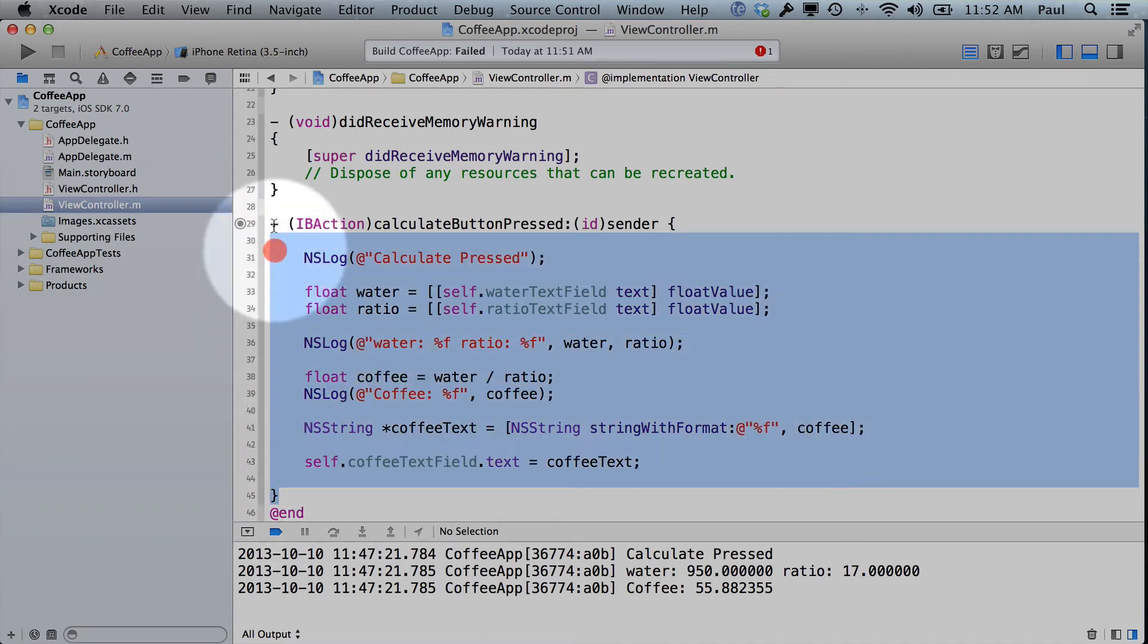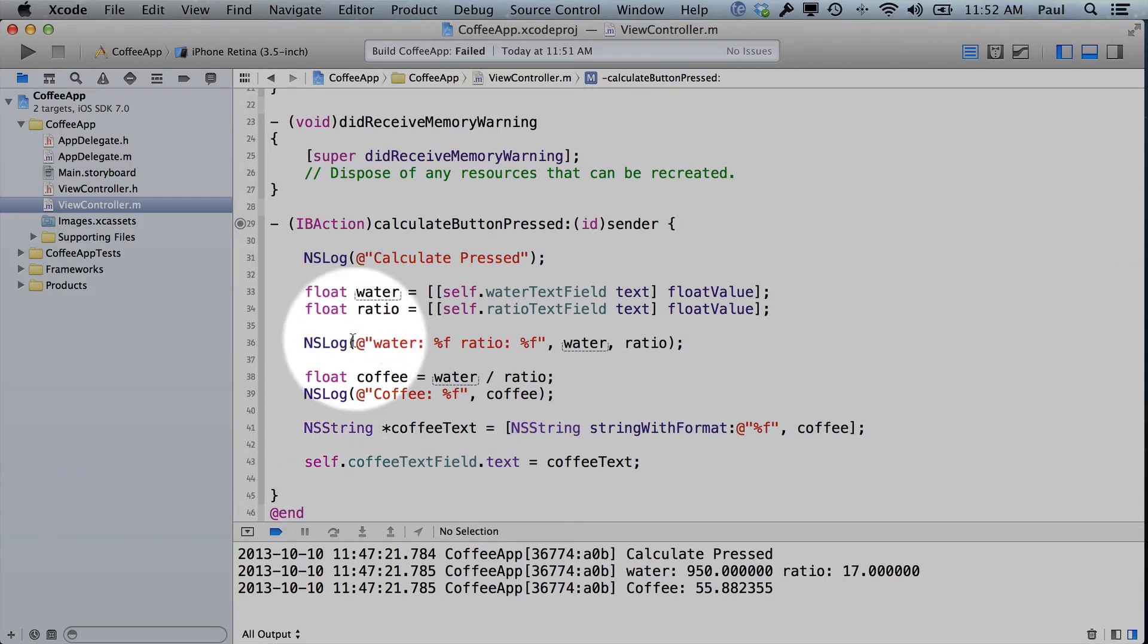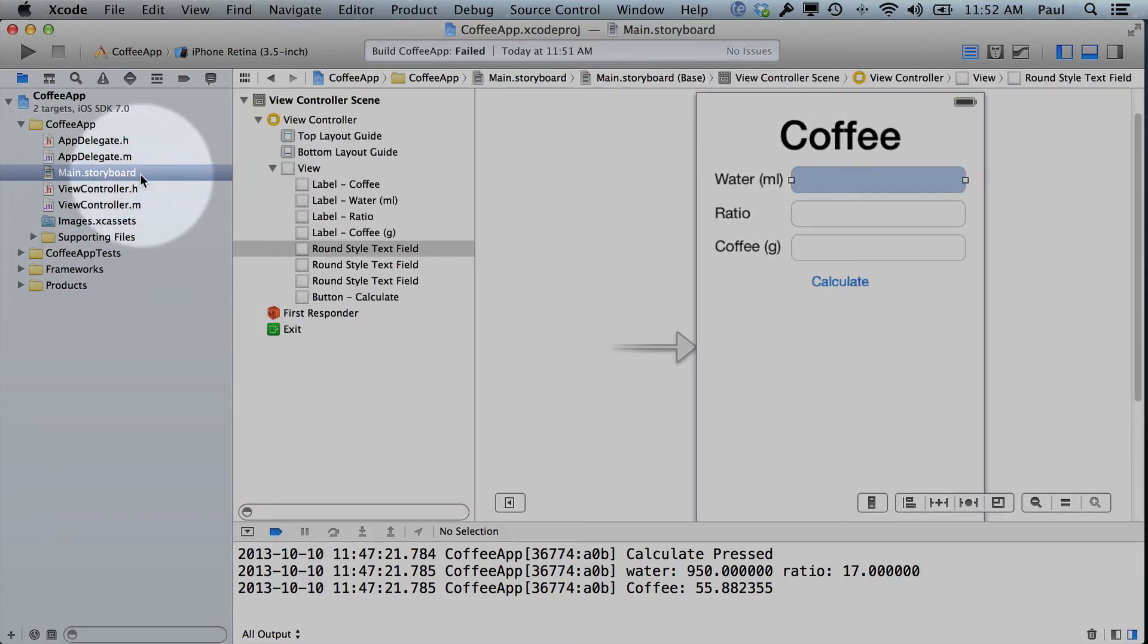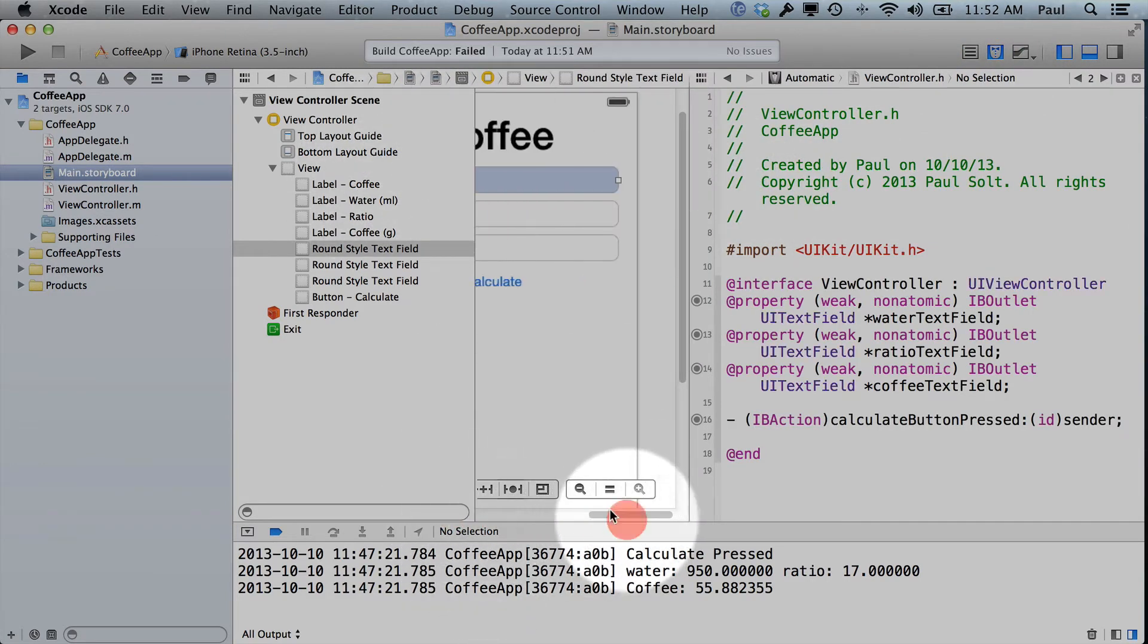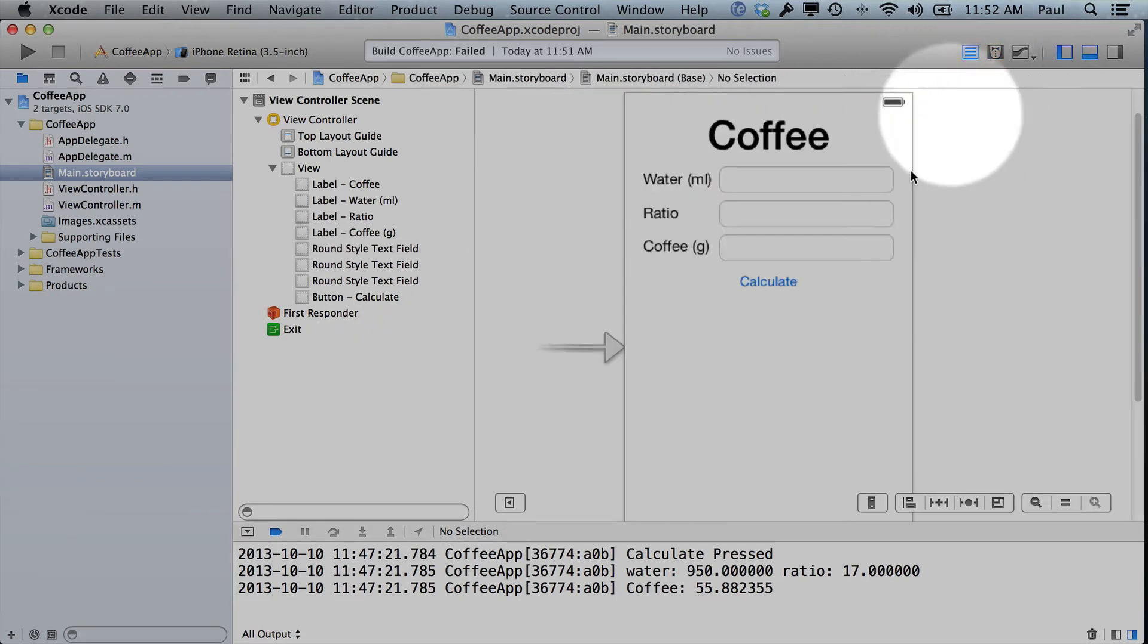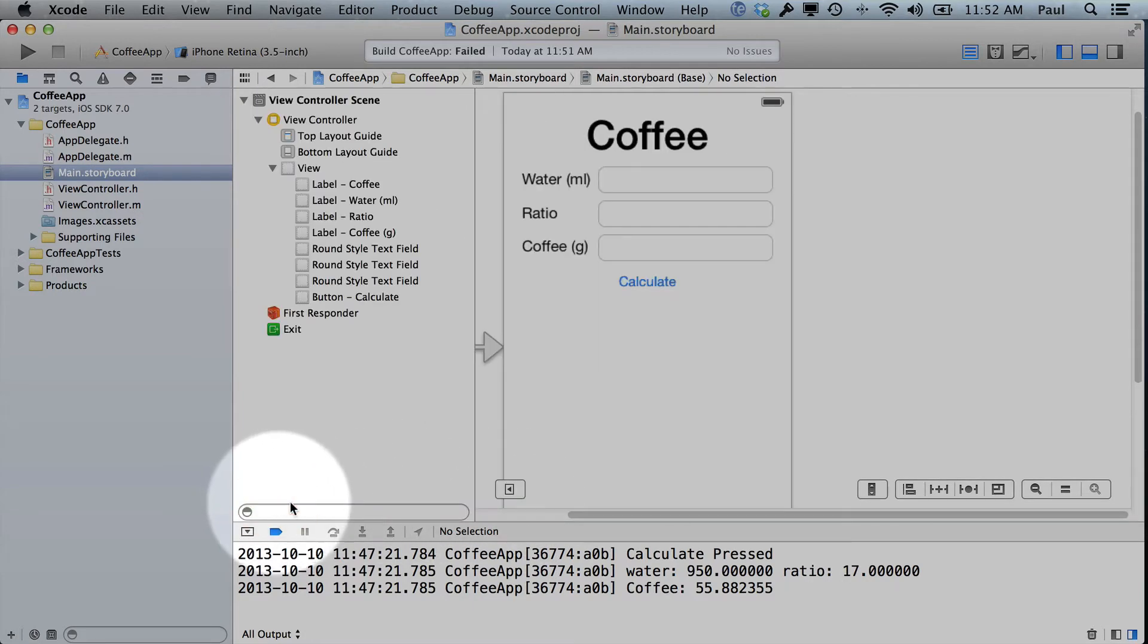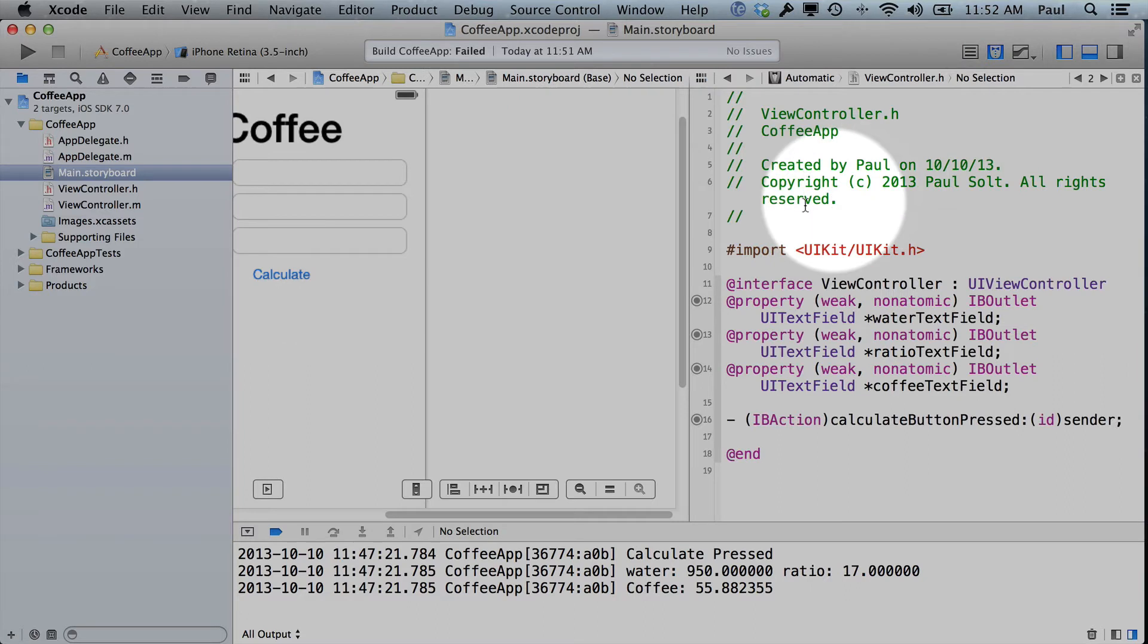And worst case scenario, just undo whatever you did. So you can use the command-Z key, or you can just start all over from scratch. Now the other issue that you can run into is when you're connecting the user interface. This is an issue that's actually kind of a deal breaker when you're trying to get started because it can get in the way of doing things. So I'm going to switch, I'm going to hide this little bar because this gets in the way when you have limited screen space. So you can see the interface.